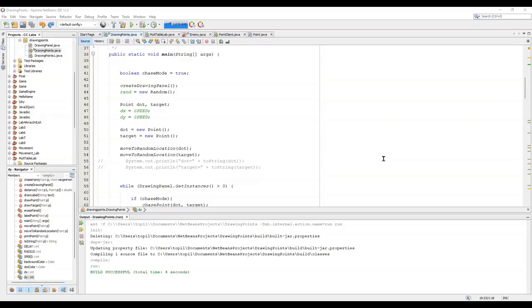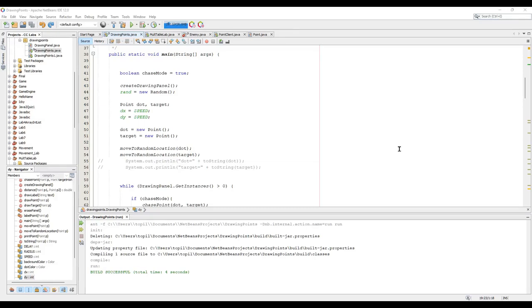What we're going to do now is start at the end and then see how to accomplish the task, which is moving the point around, moving the target around, and having the point chase the target. We'll see what bigger tasks we need to accomplish, and then later we'll go and accomplish those tasks in a reasonable way.